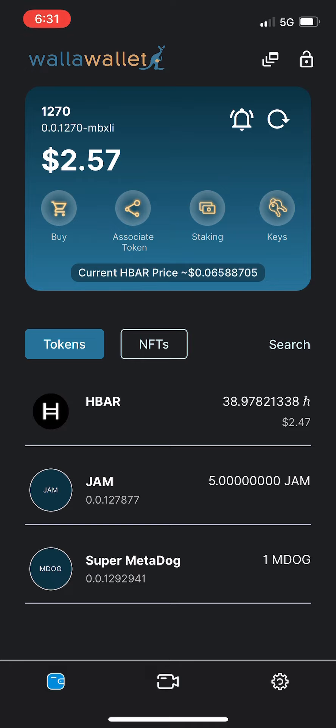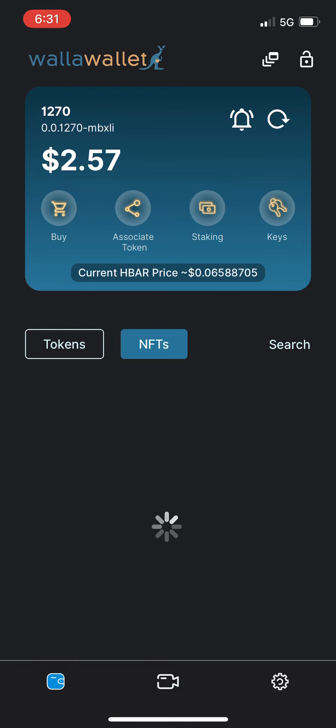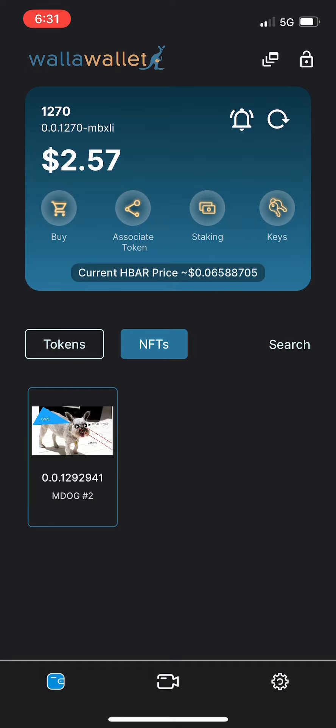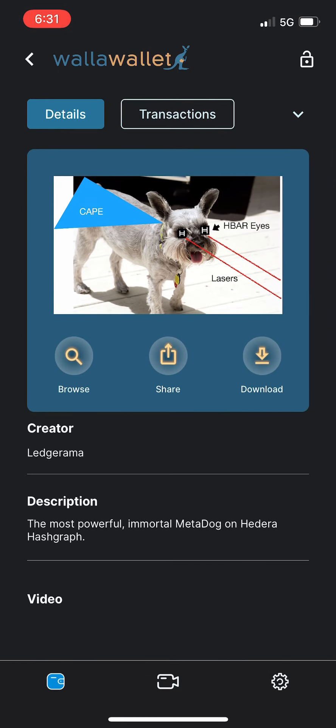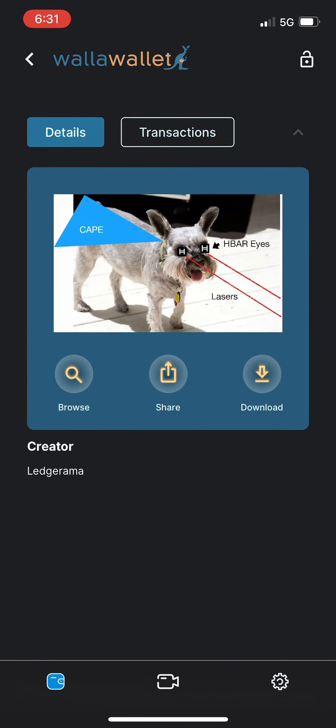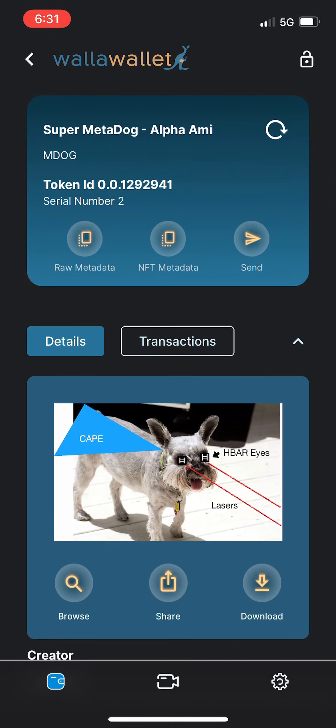Now let's take a look at one of our NFTs. There's some super exciting stuff going on with NFTs. This is really the evolution of non-fungible tokens here. So let's take a look and see why. All right, so we have our Super Meta Dog Alpha Amy M Dog token.